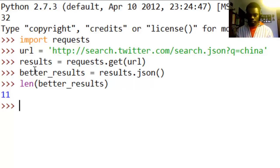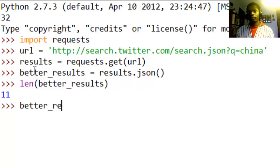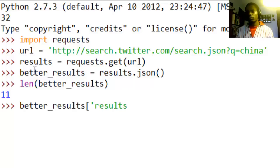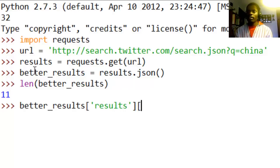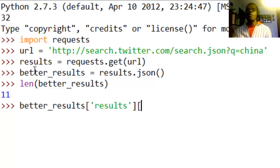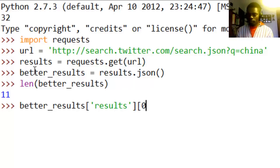Let's say better_results, and then inside the better_results there is something called results, there's a key called results. Now that results has a list of different tweets in there, so we can go ahead and find the first one.